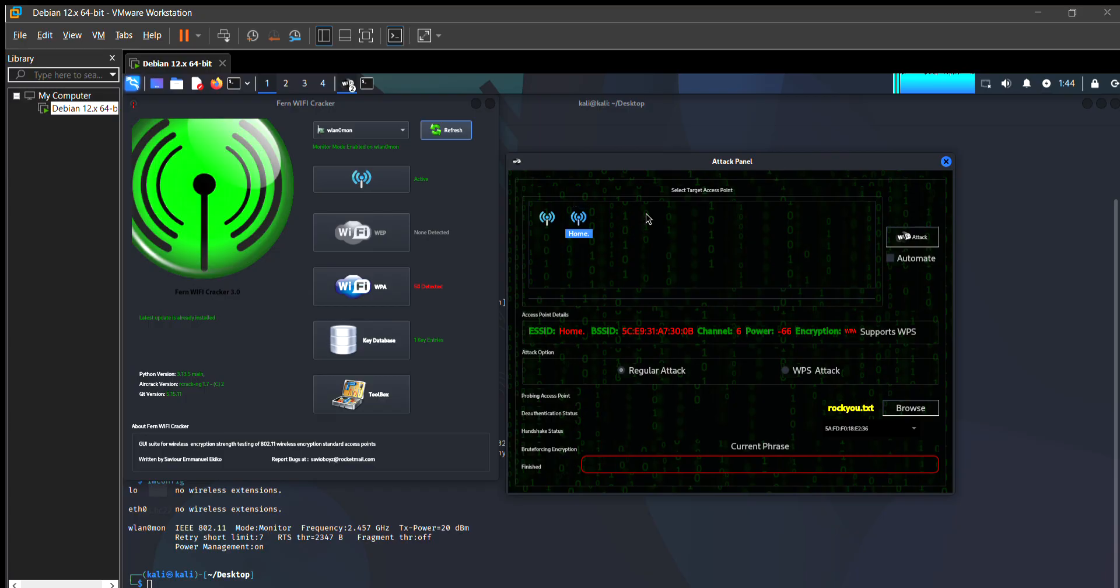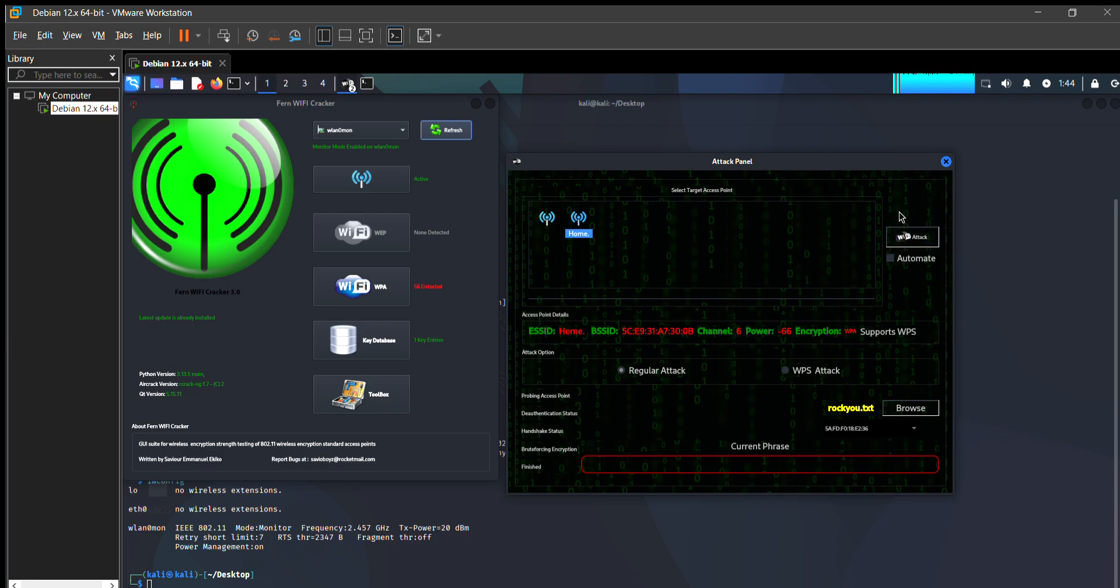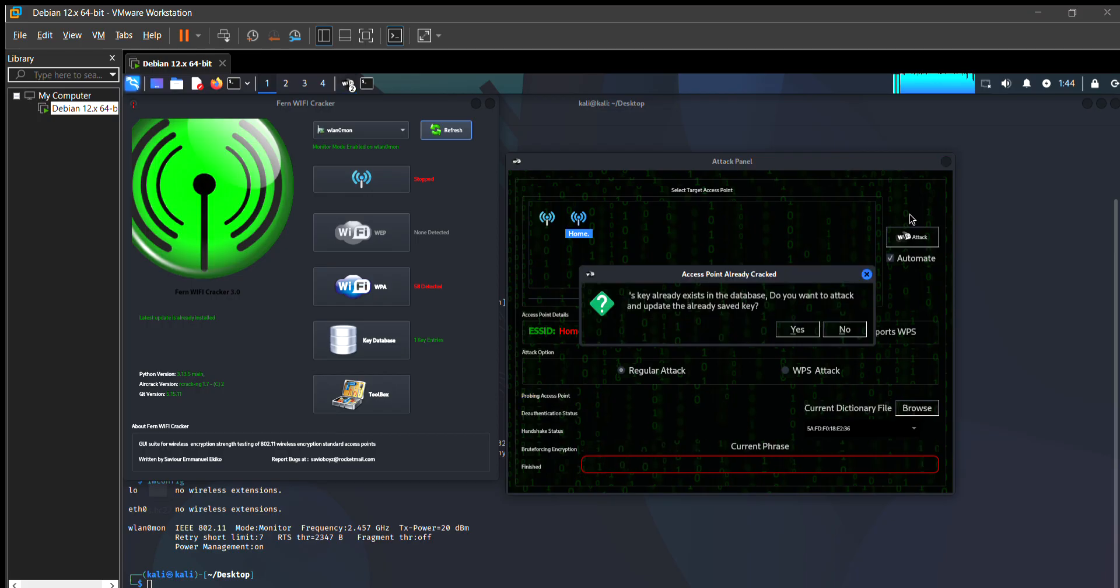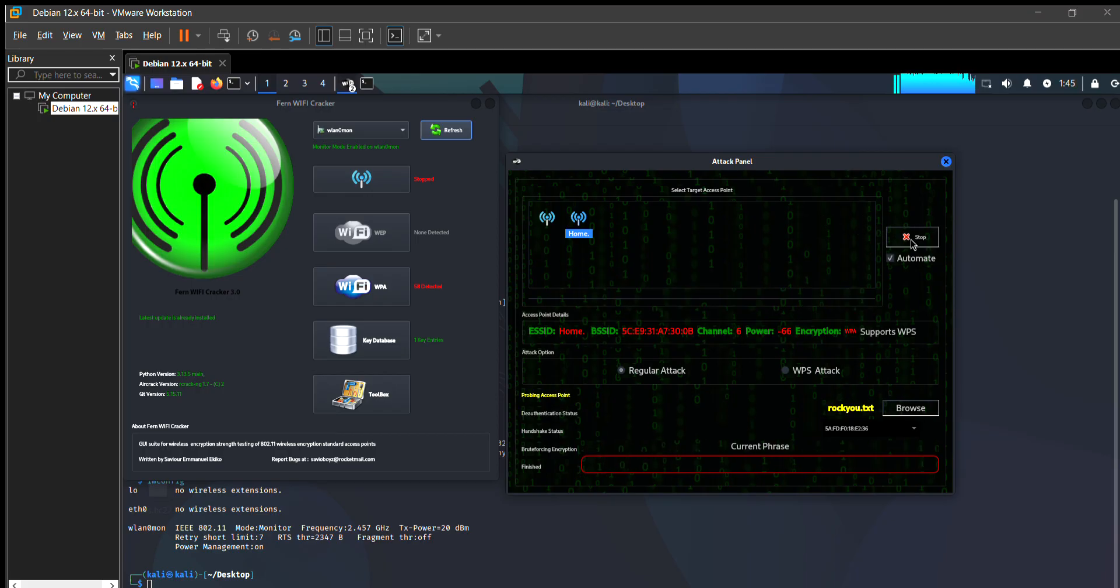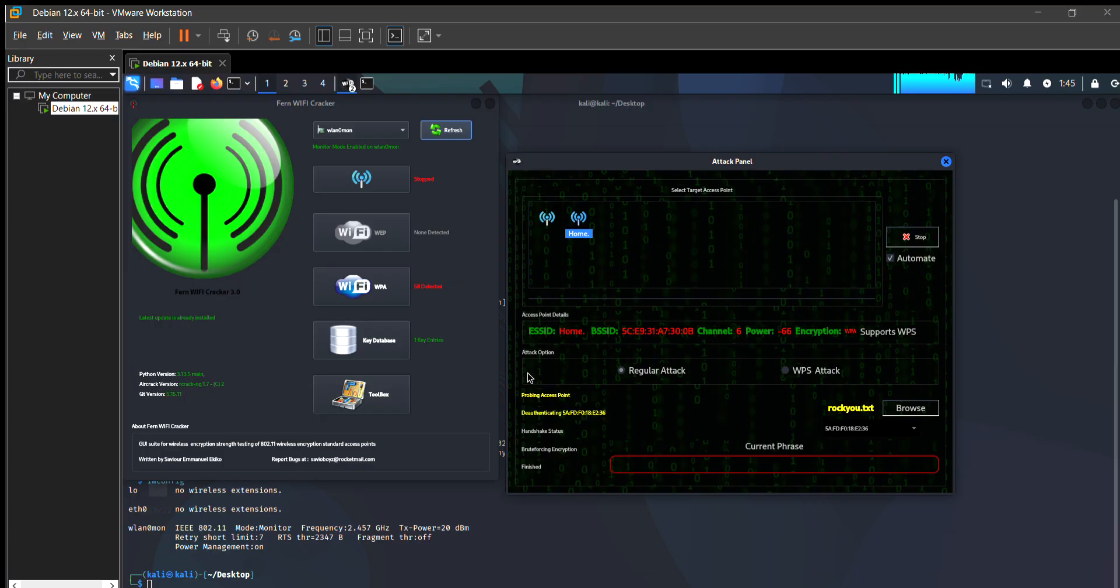So I press on this, then start WPS attack. The attack is shown, you can see that it's continuing the attack. You can see that it scans the access point, then authenticating the packet, then handshake is captured, and after that when the key is connected, it will show the password.